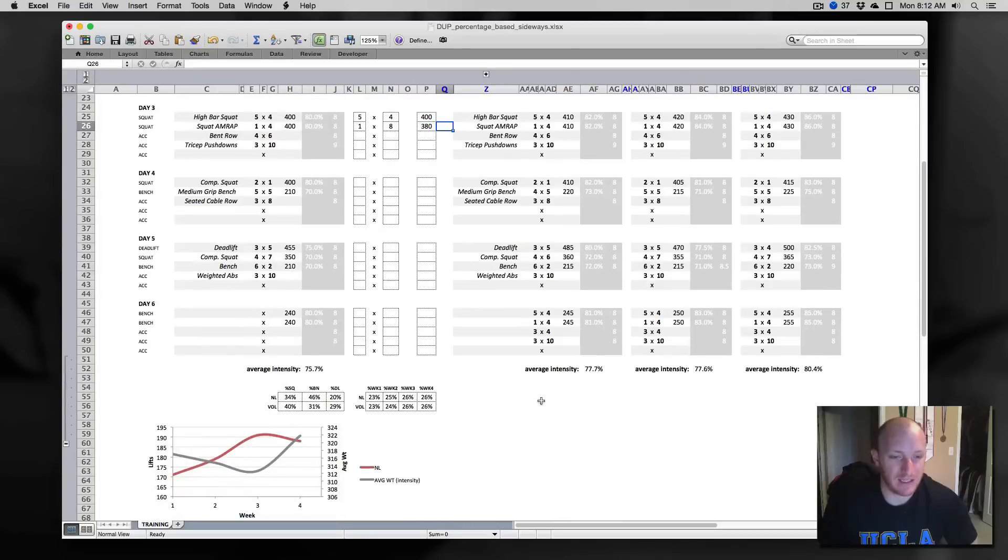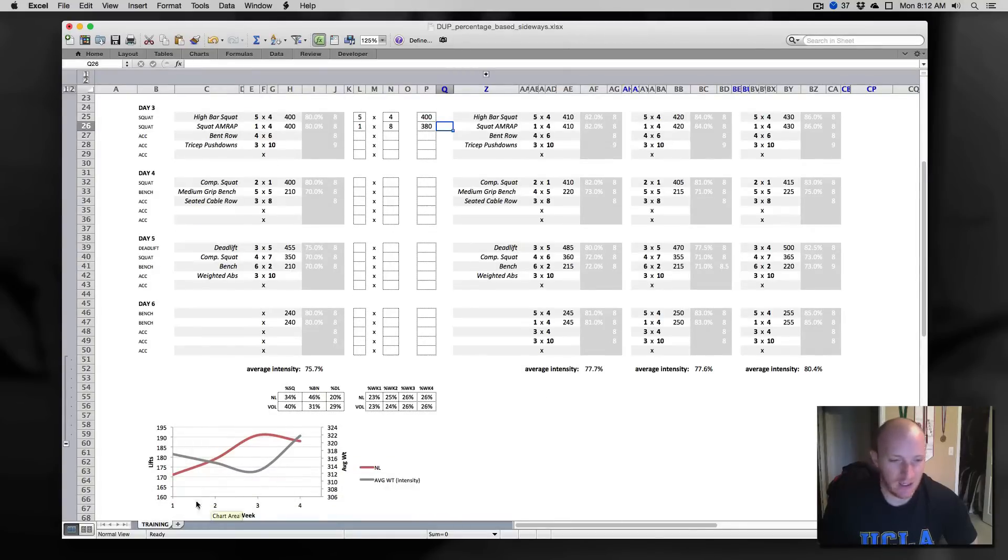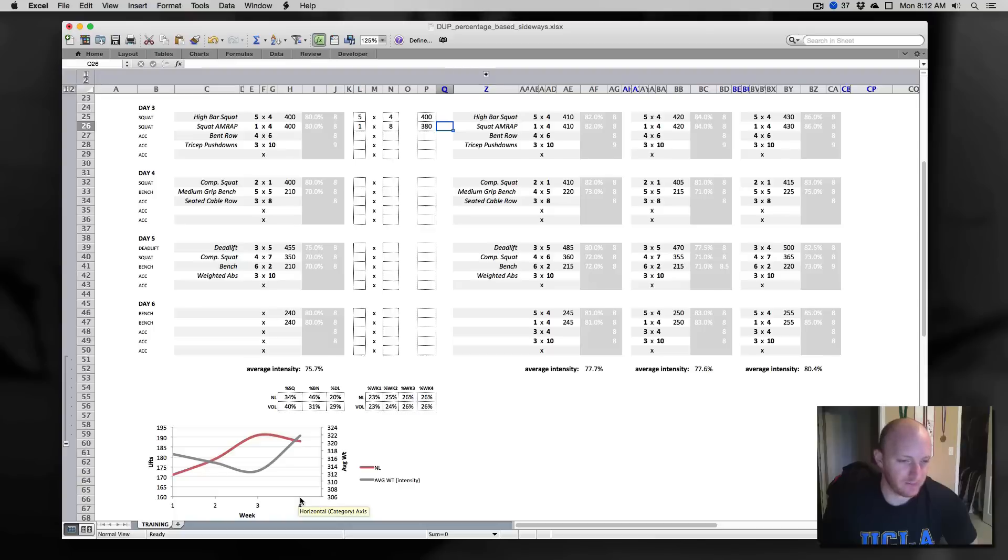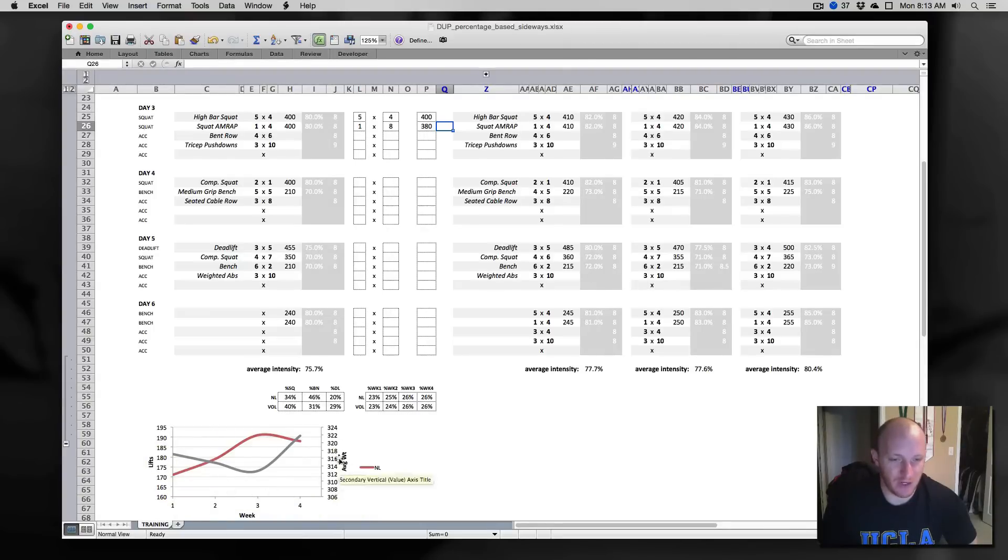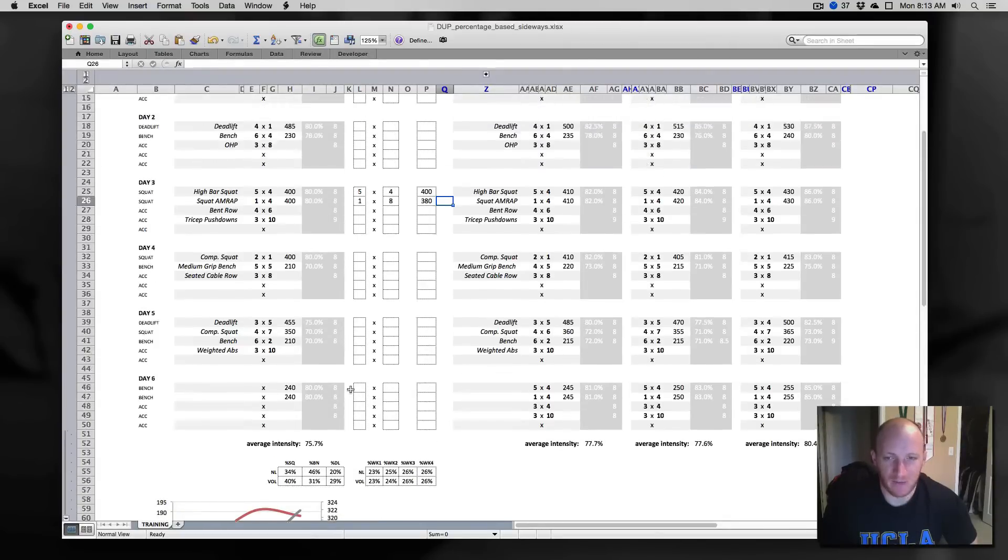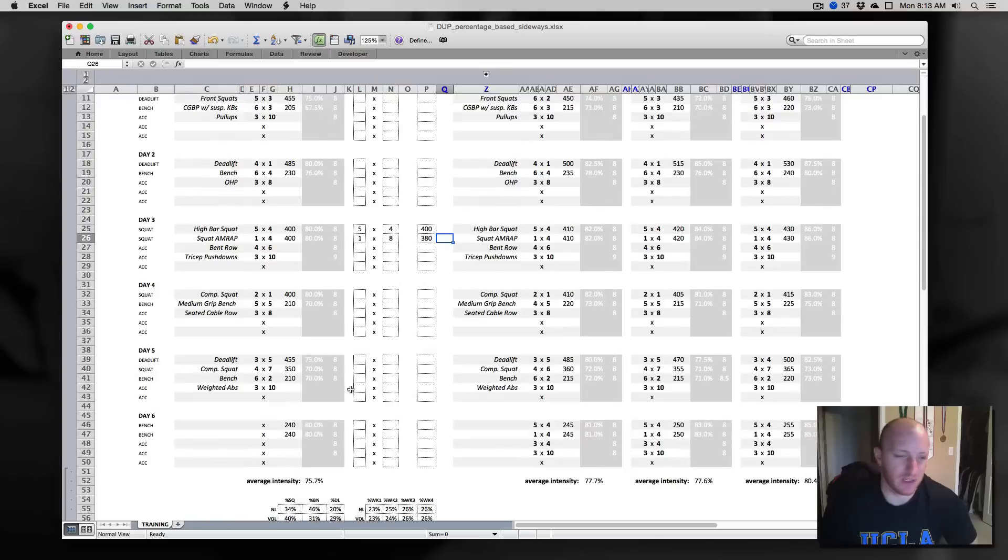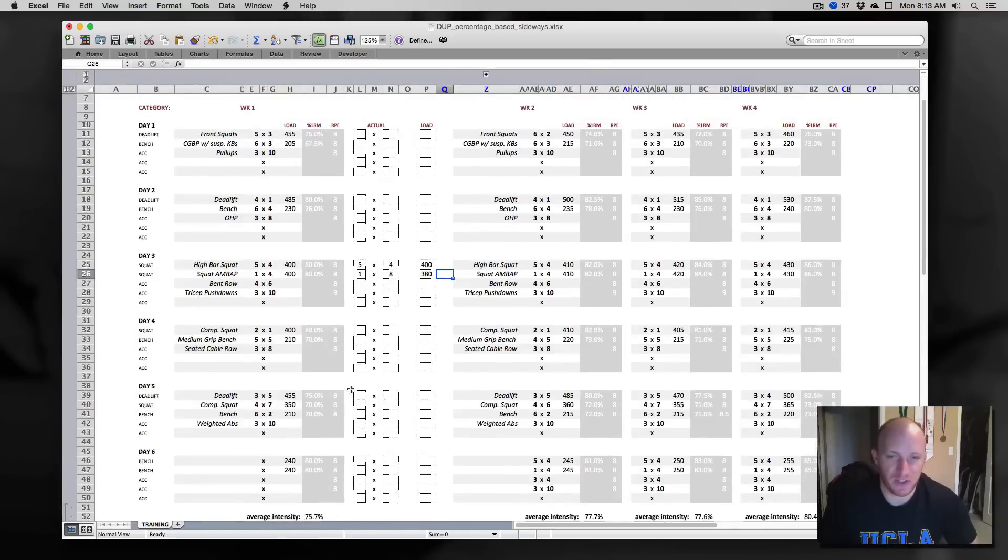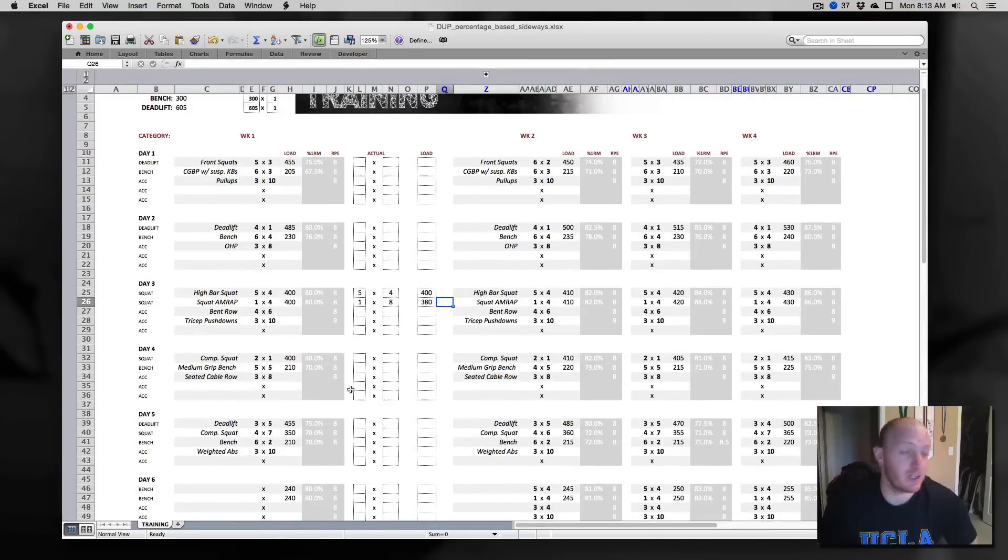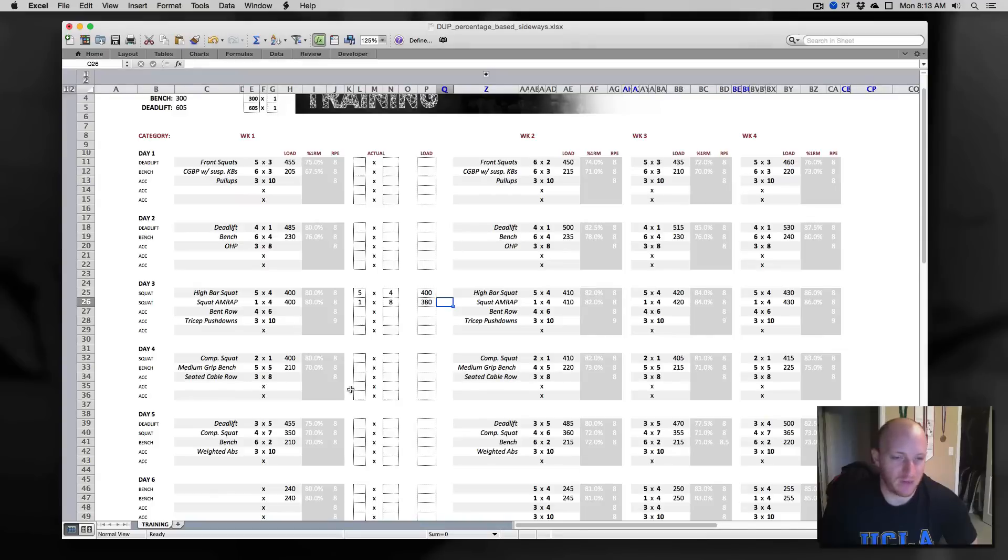Last thing is a chart here, graphing NL and average weight intensity over the course of the four weeks. So NL on the left and average weight on the right. A lot of this stuff came from a combination of looking at Mike Zordos' resources and also Boris Sheiko's resources and combining what I felt like were some important bits of the two of them.